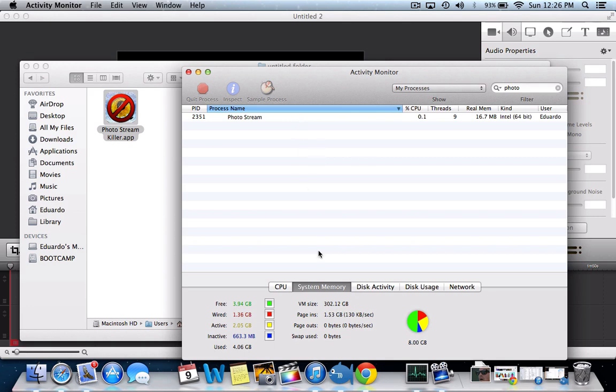But sometimes you don't want Photostream uploading all your pictures while you're uploading or downloading something else. So I think this is really handy. I hope you guys like it and have a good one.